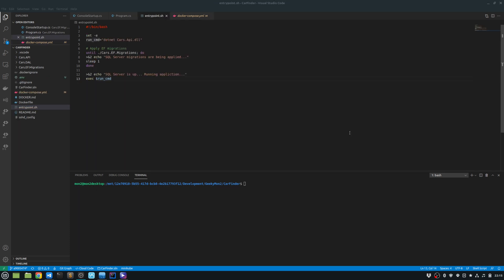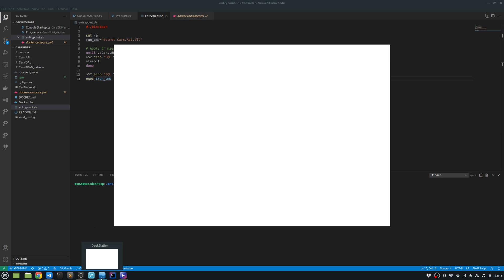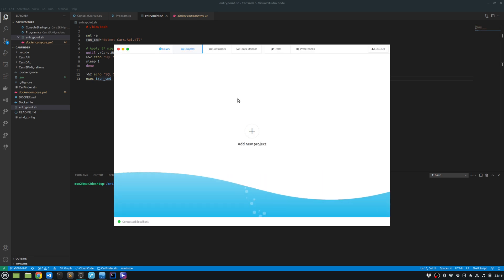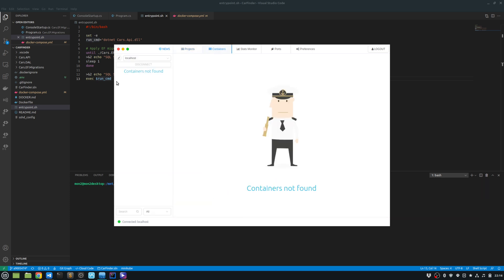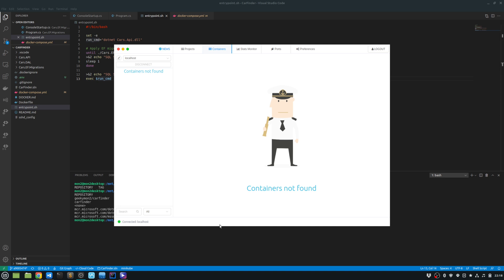To make it easier for me to manage all my containers, I have also installed another tool called DockStation. DockStation allows me to view all my containers and do all the various operations on my containers, like start, stop, restart, or delete the container. At the moment, it doesn't show me any containers. Let me start one of the containers and then see if it appears over here or not.